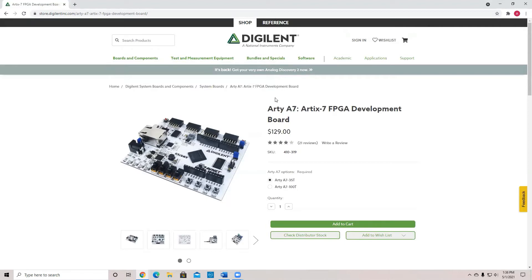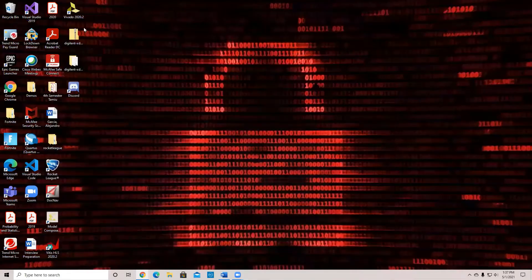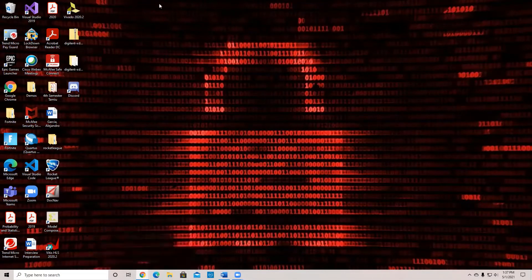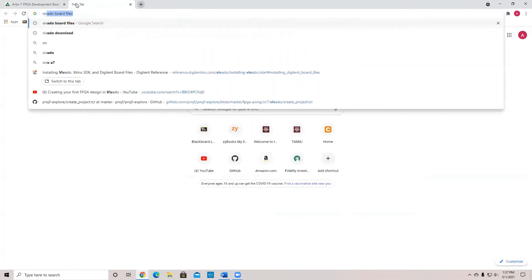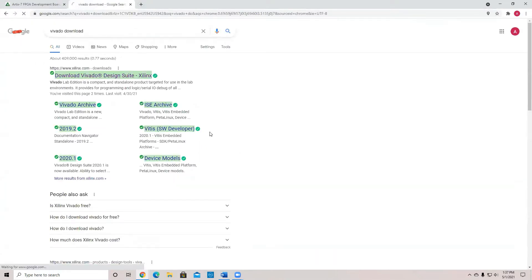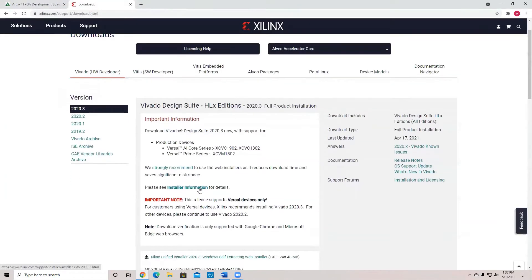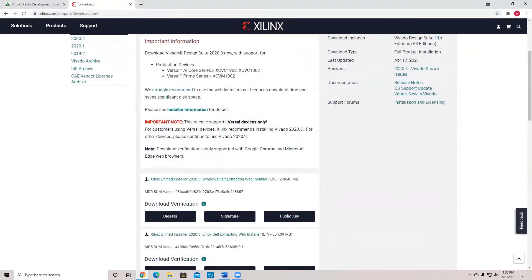The first thing we need to know is that this RDA7 runs in a software called Vivado, which is the one that I have right here. You can download the Vivado software by just doing a Google search for Vivado download. You can go to the first link and download the installer.